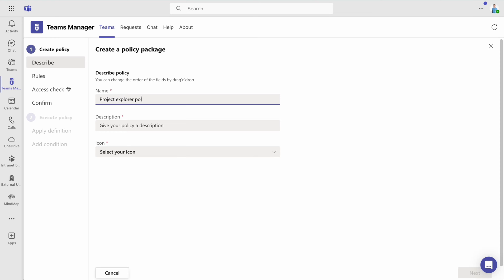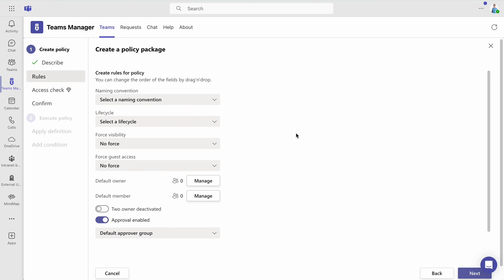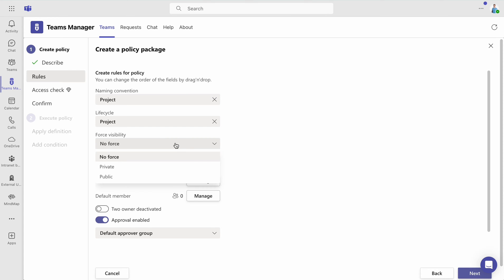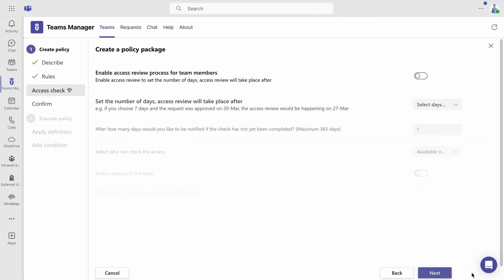For a deeper understanding of policy packages and their execution, please refer to our another video linked in the description below. Next, move to Access Check and enable the access review process for team members.